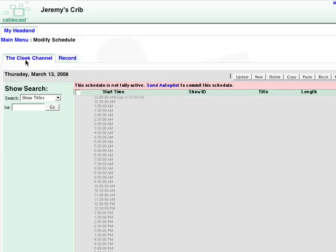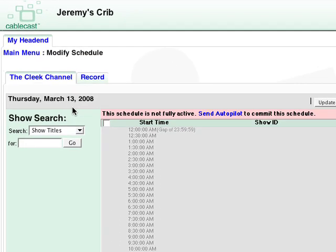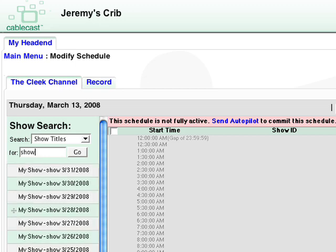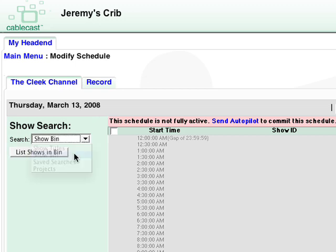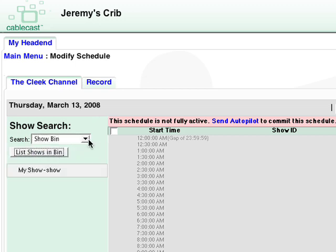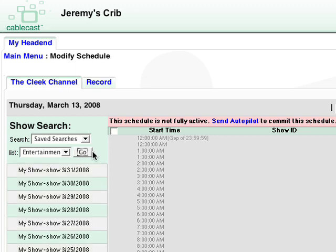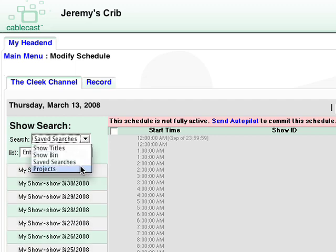From the Cablecast schedule, search for a show. You can alternatively list shows in your bin, recall a saved search, or select a project.